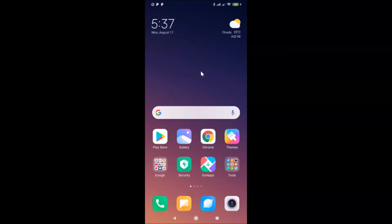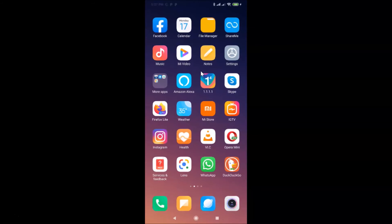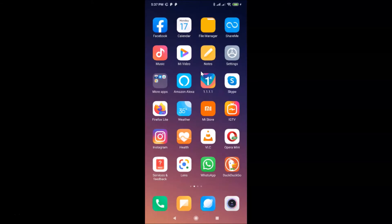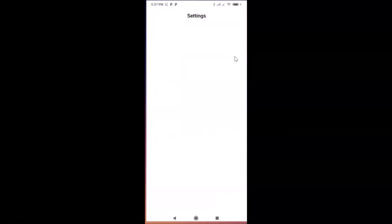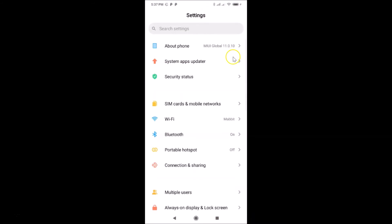In order to change the device name in Redmi Note 7 Pro, you have to open your Settings app. Let me find my Settings app — here it is. Tap on it to open it. You can see it's opened, and after that you have to tap on 'About Phone'.